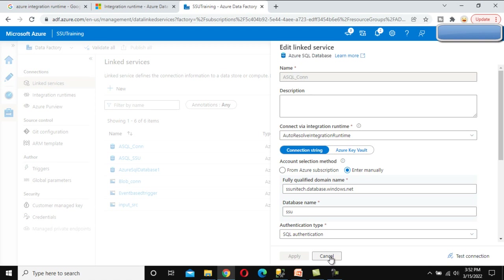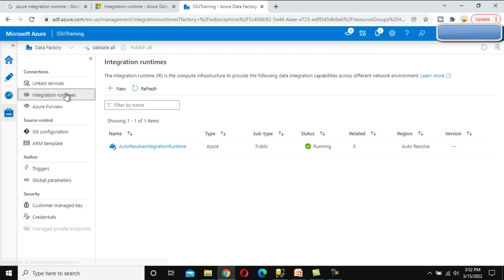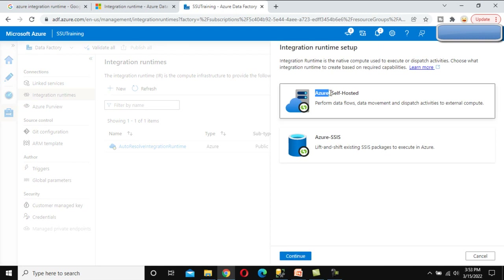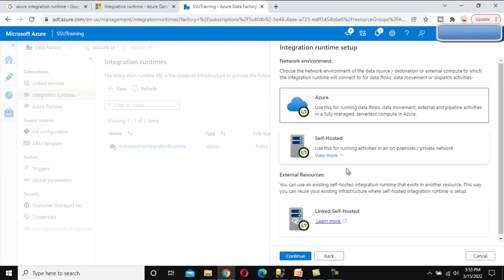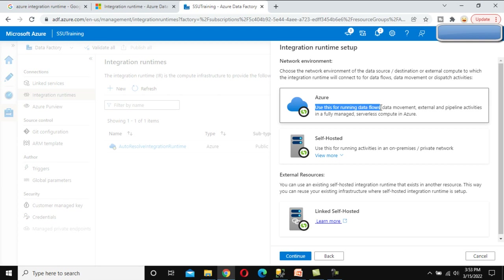Now let's cancel and go back to Integration Runtime. Here we want to create an explicit Azure type IR. We can click on New. We can see the first option covers both Azure and self-hosted. To create an Azure or self-hosted IR, we select the first option and click Continue. We can see Azure type, self-hosted, and external resource (linked self-hosted) options. I'm not going to cover self-hosted in this video — I'm going to cover the Azure type.